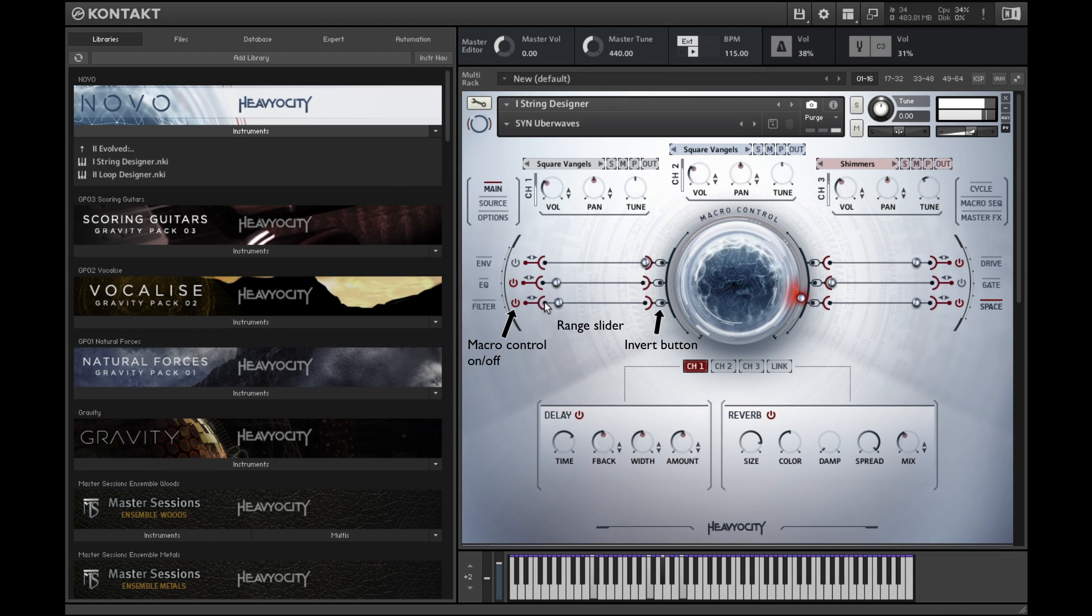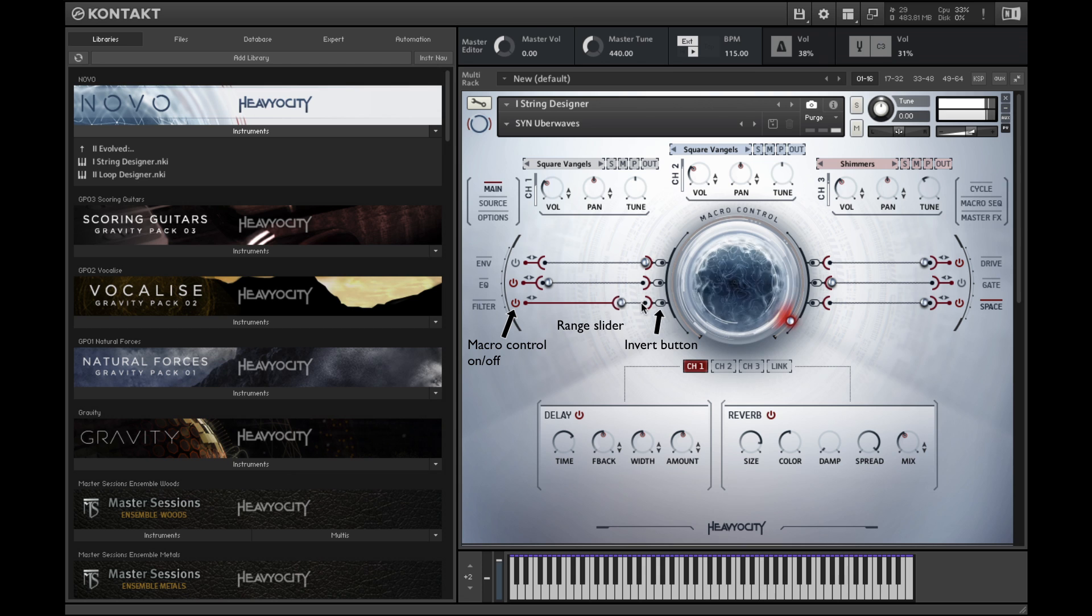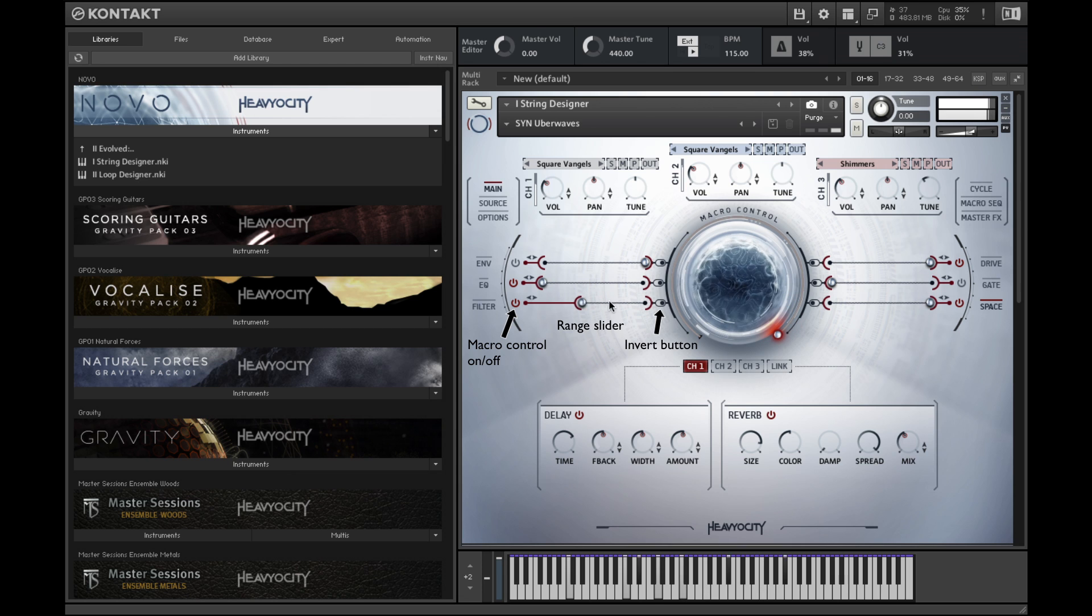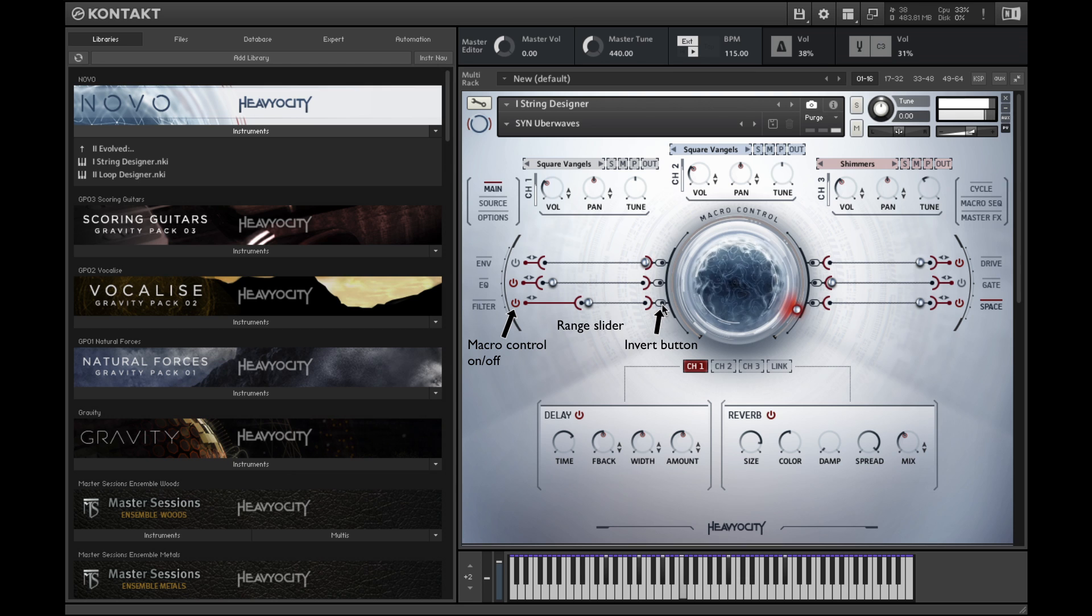Next to the central macro knob are the range controls. The sliders control the range of modulation for each effect. Toggle the switch next to the slider to invert the macro knob's influence on that effect.